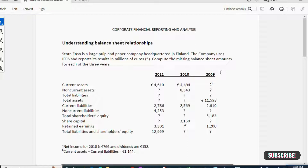Assalamu alaikum everyone. Let's discuss some exercises for chapter number one: Corporate Financial Reporting. This is an introduction to three basic financial statements. I have one exercise to solve with you — understanding the relationship between different items of the balance sheet. Stora Enso is a large pulp and paper company headquartered in Finland. The company uses IFRS and reports its results in millions of euros. We need to compute the missing balance sheet amounts for each of the three years: 2009, 2010, and 2011.